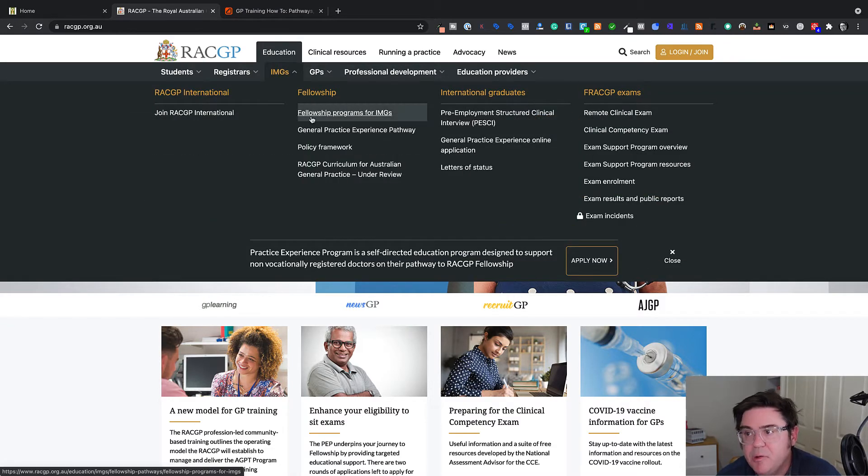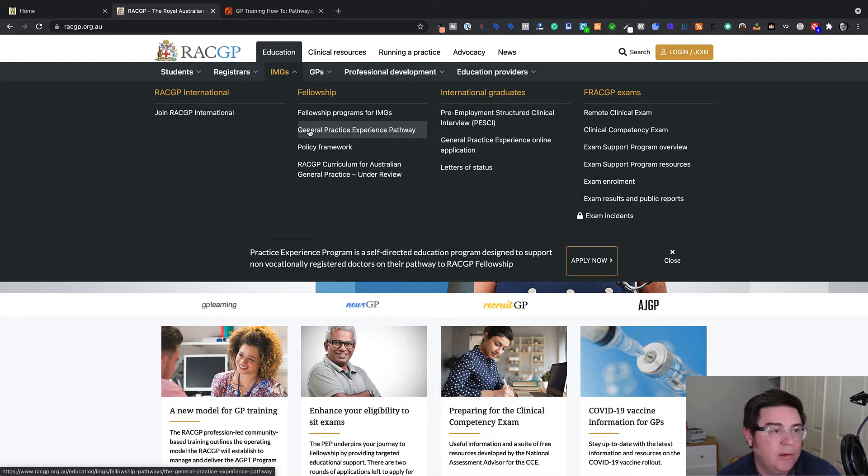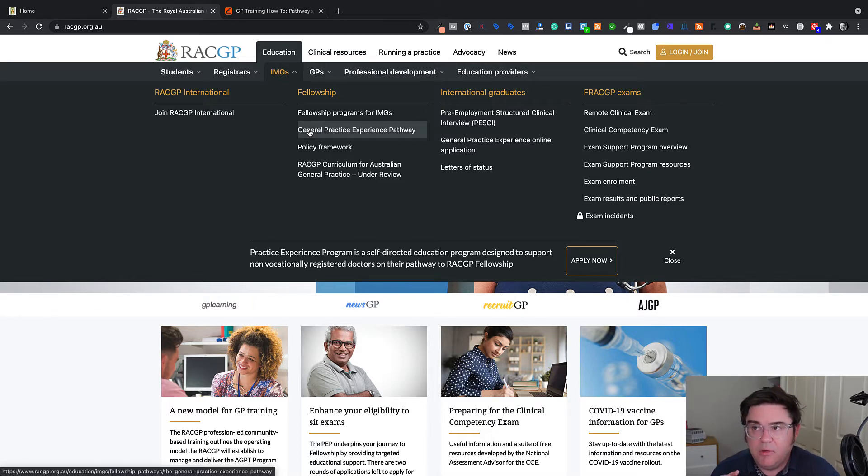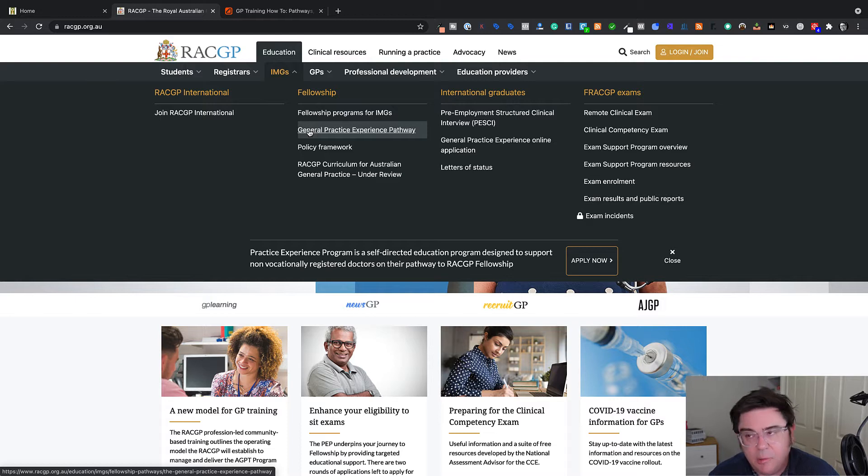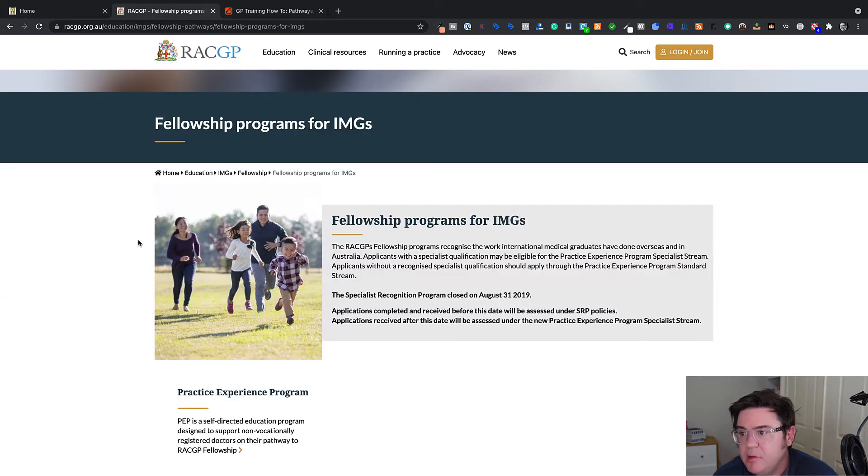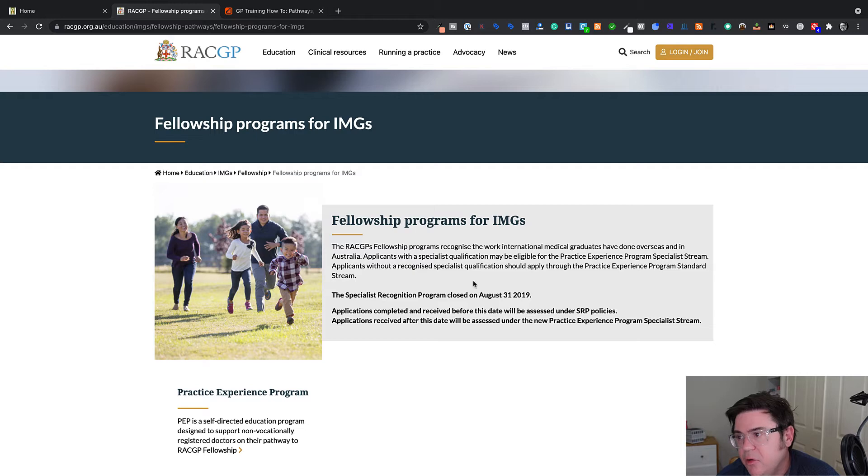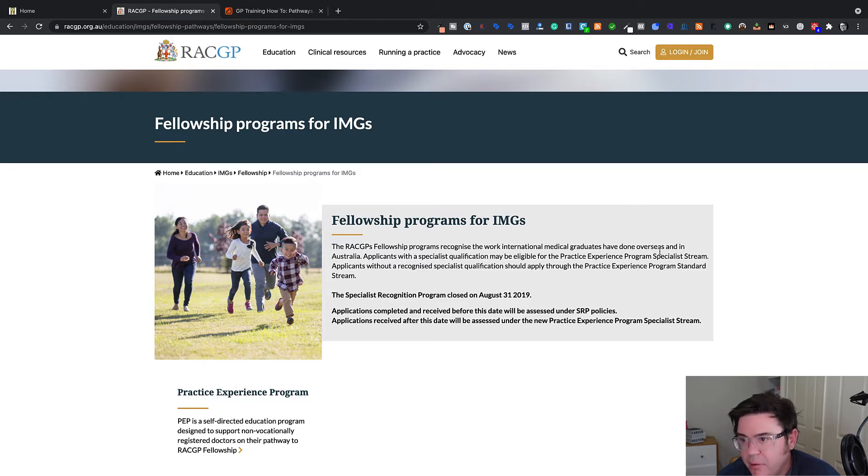So this is where we got education, IMGs, click on that and then we'll see a few options here. Now, I mentioned there was some other routes. One of them is called the General Practice Experience Pathway. That is for basically doctors who have general practice experience, but don't have qualifications. Today, we're talking about specialist GPs in their own right, in their own country.